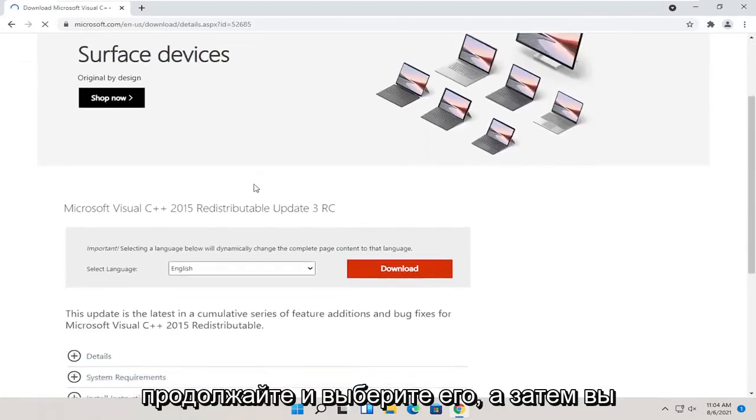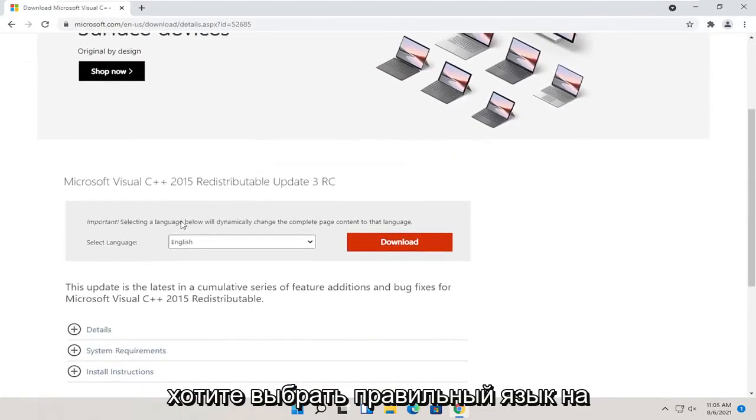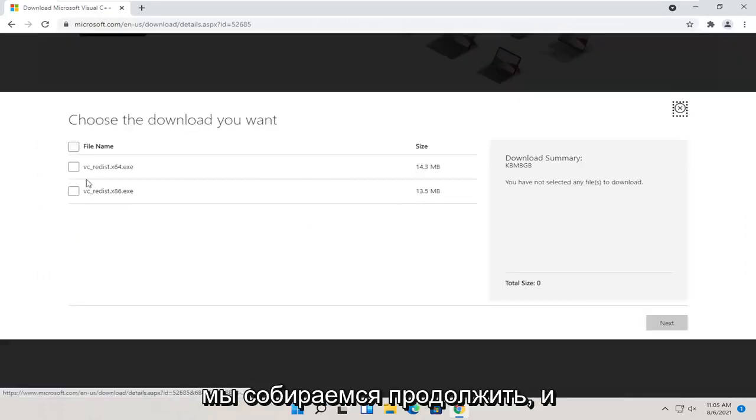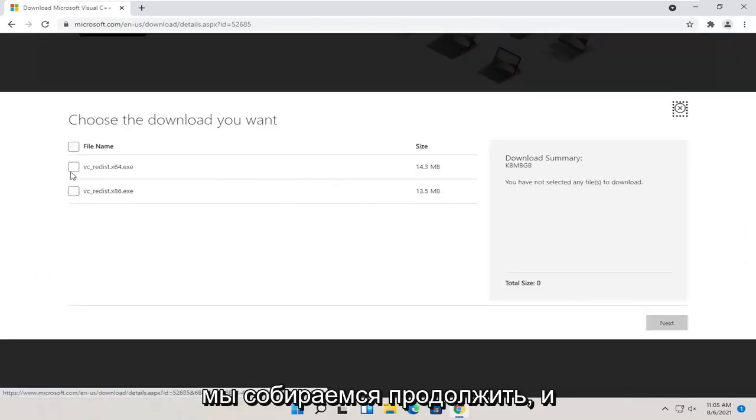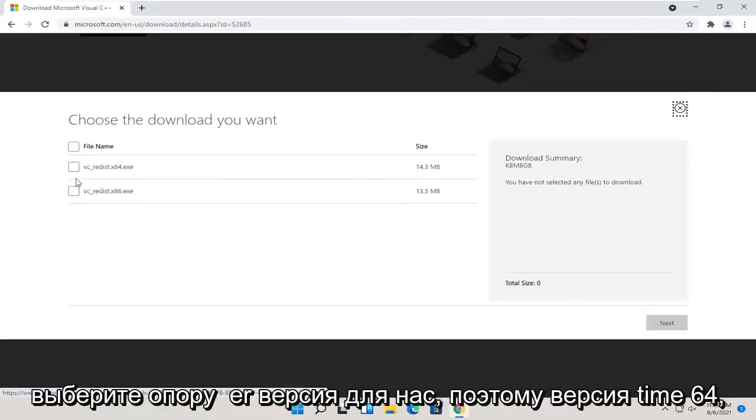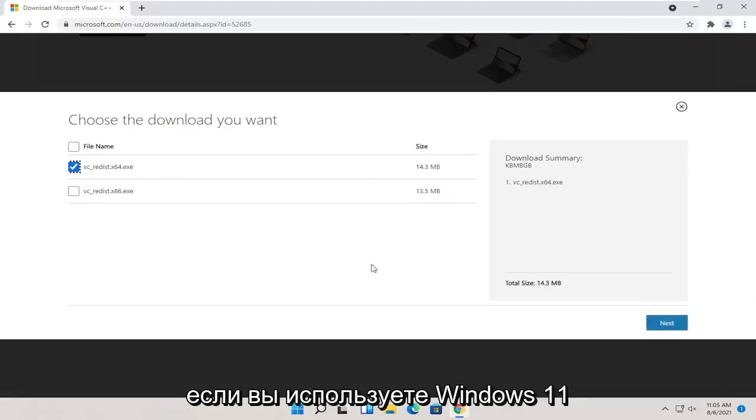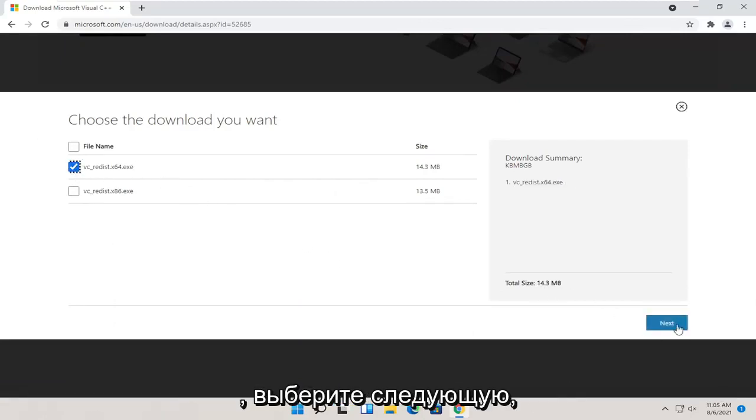And then you want to select your correct language on this page and then select the download button. We're going to go ahead and select the proper version for us. So the x64 version if you're on Windows 11. And select next.